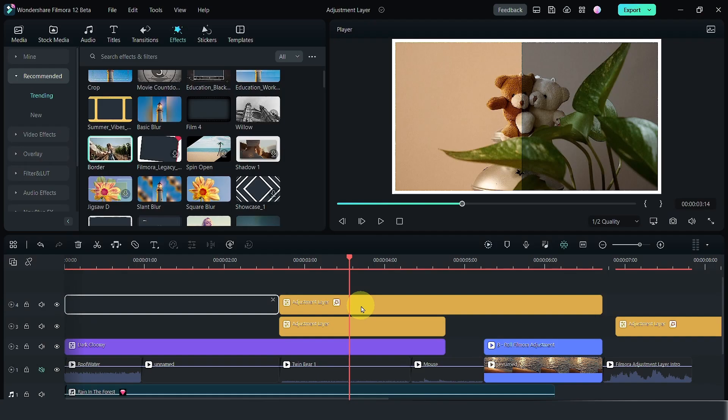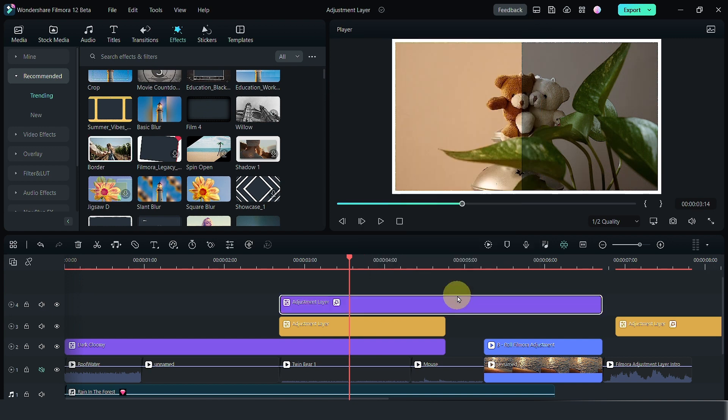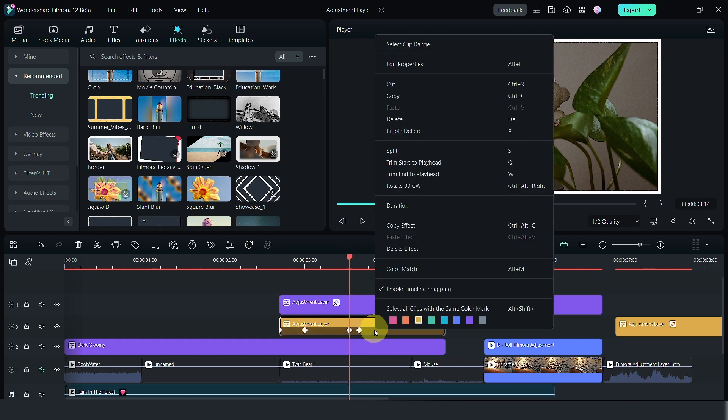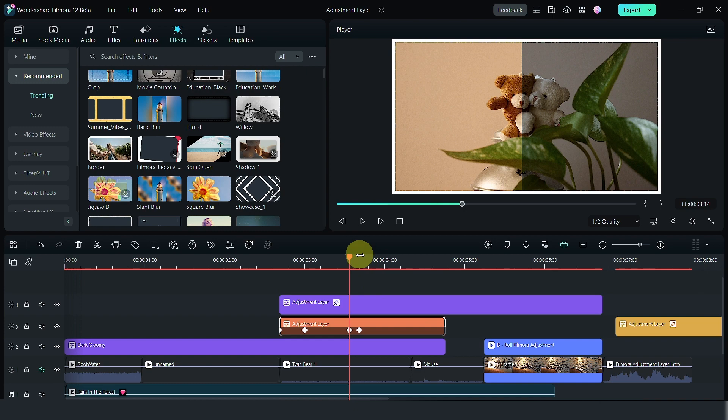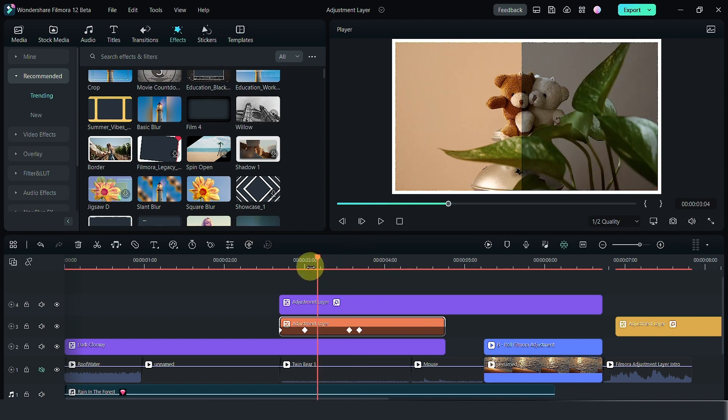You can color code your adjustment layers so that you know what they represent. You may have some say color blue for an effect like this and you may have say a different type of color so that you recognize when you put in the adjustment layer what it does.